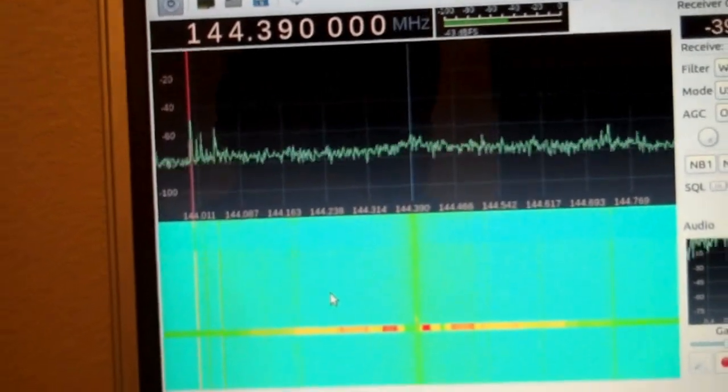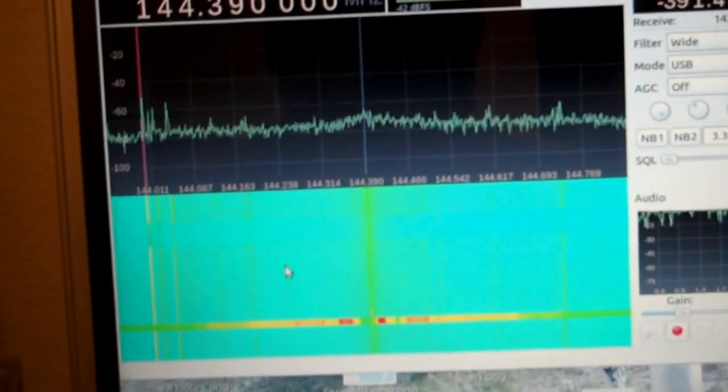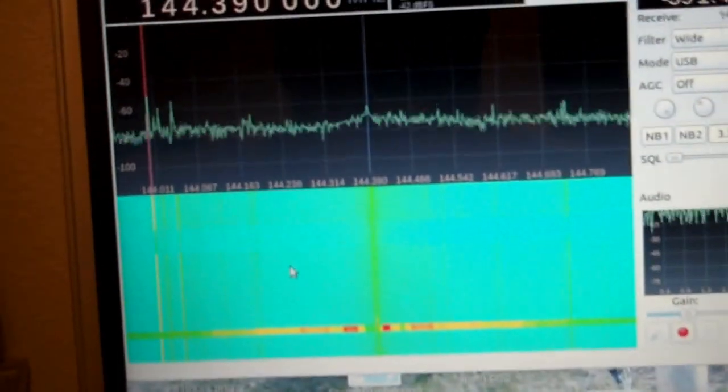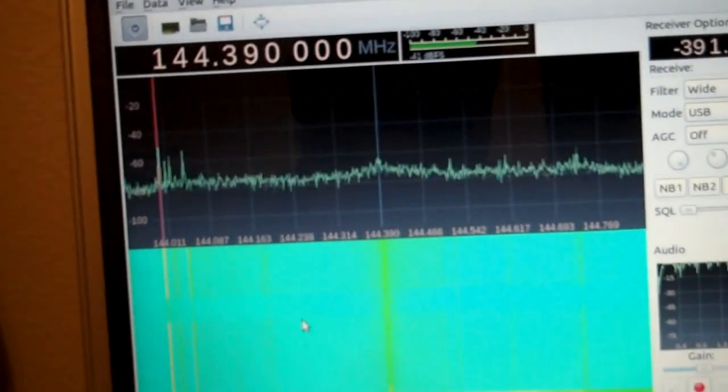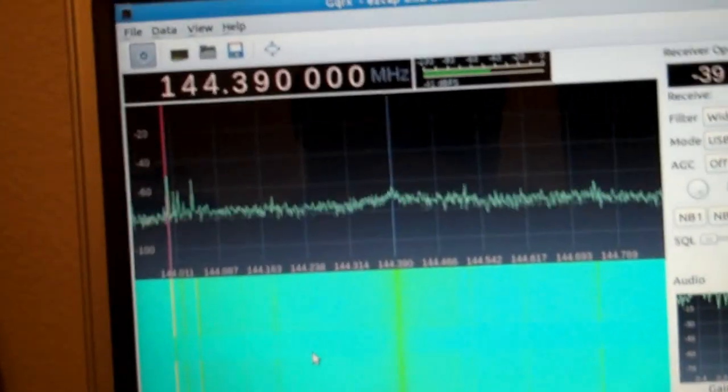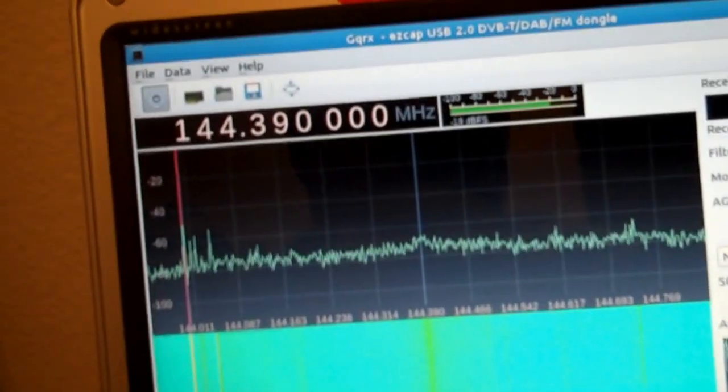So SDR on the cheap. This is GNU Radio on Linux. Of course, I'm a Linux guy - you've figured that out by now if you've watched a few videos. I'm using GQRX.